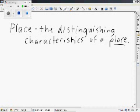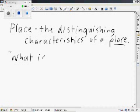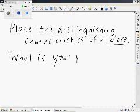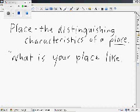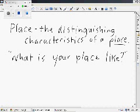Another way to understand that is: you are describing place when you are answering the question, 'What is your place like?' If I were to ask you, Nick, what's your city like? — It's small. Okay, it's small. It's got lots of trees. Those are distinguishing characteristics. It is a very small city and there are a lot of trees. He was just describing place in a geographic way.